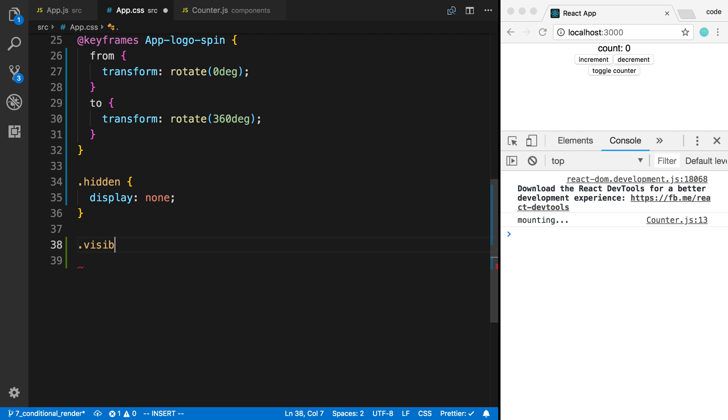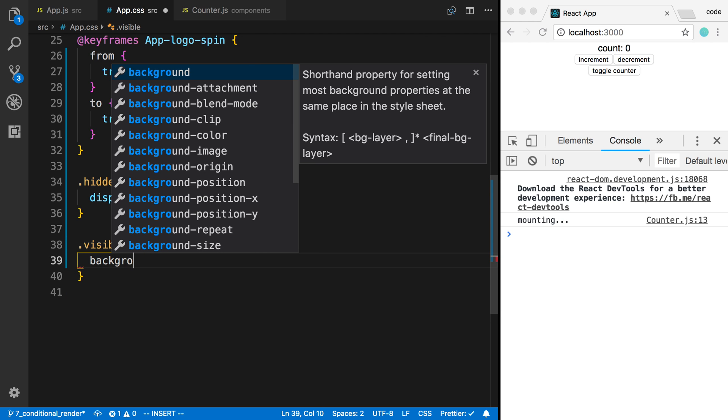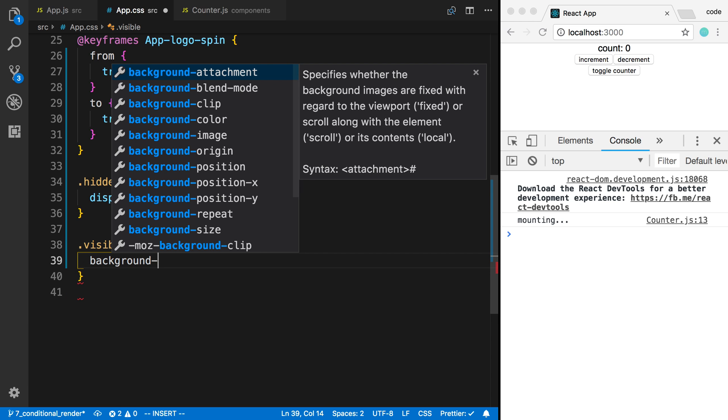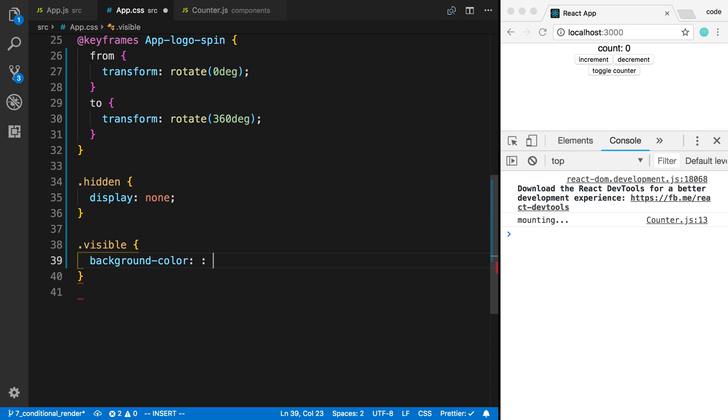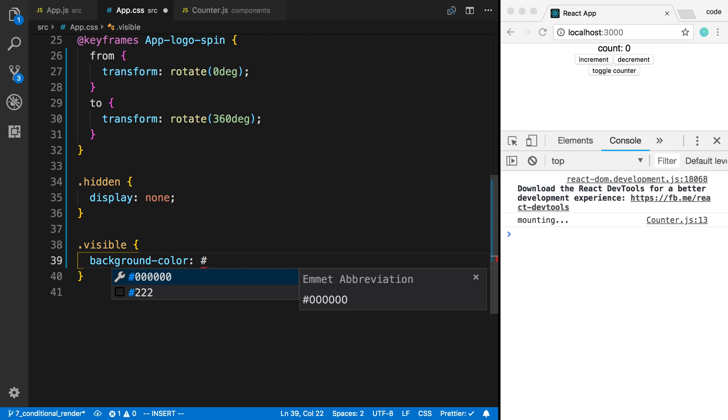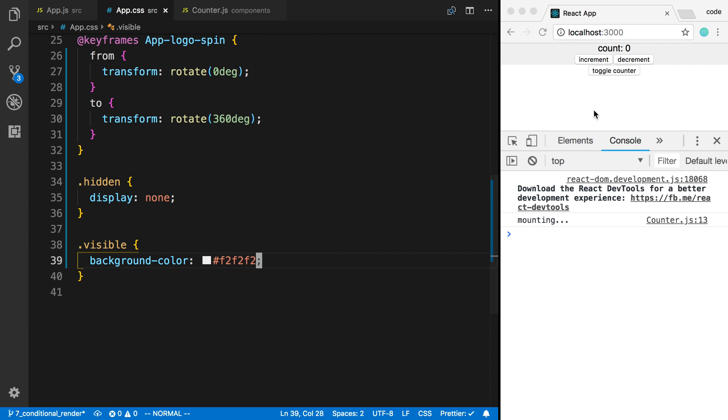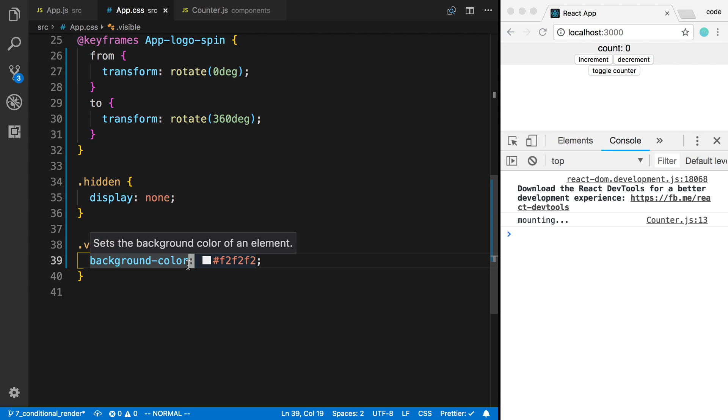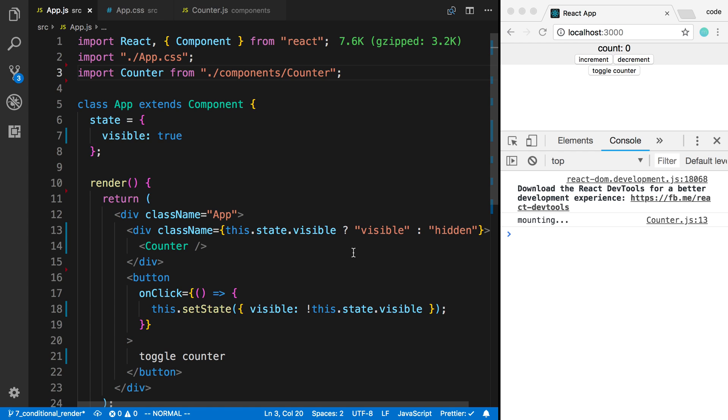Now we can style things in whatever way we want to, by the way. If I want visible, I can set the background color—I can set it to, for example, off-white. Now we got a slightly different white right here and I could toggle it on and off. You can style stuff this way to conditionally add styles to your components.